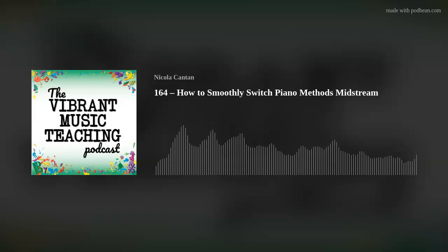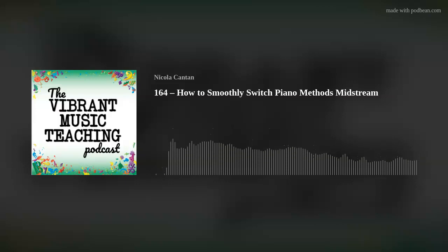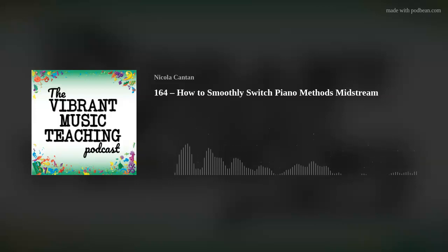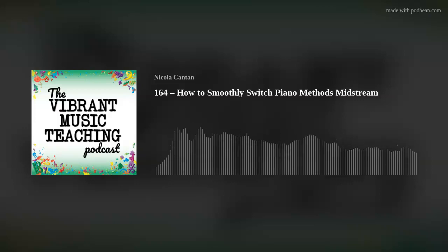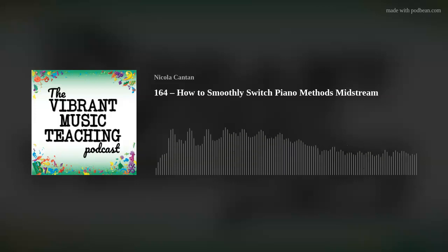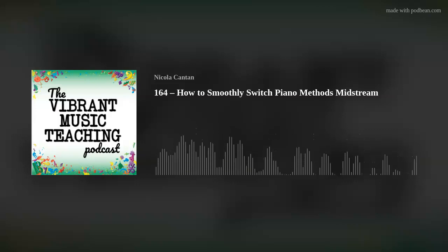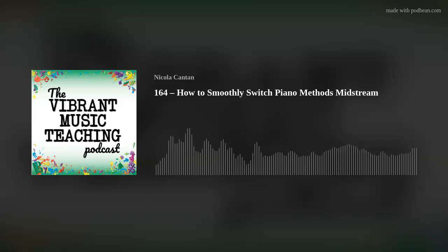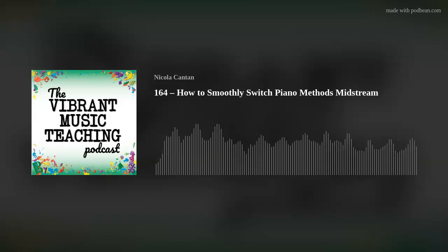I would love to hear if you've ever switched a student's method and what you found difficult or useful about it. Please add your comments under the article at vibrantmusicteaching.com/164 or colorfulkeys.ie/164, and I'd love to hear from you in our Facebook group — the Vibrant Music Studio Teachers group. One of the awesome benefits for Vibrant Music Teaching members is an exclusive member magazine every month. If you want to become a member and get the magazine as well as all the other benefits, you can go to vmt.ninja to sign up.